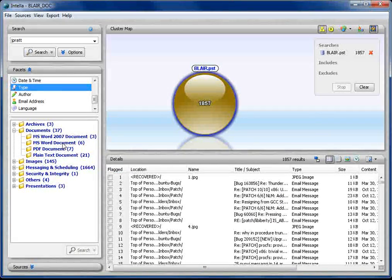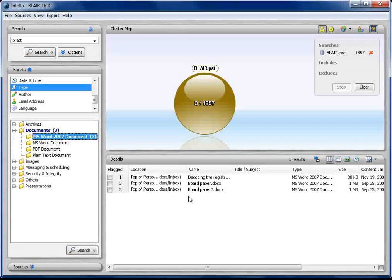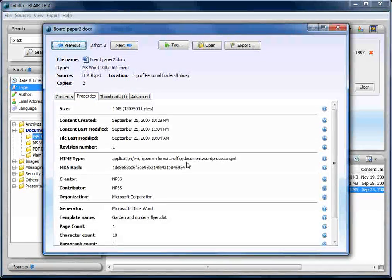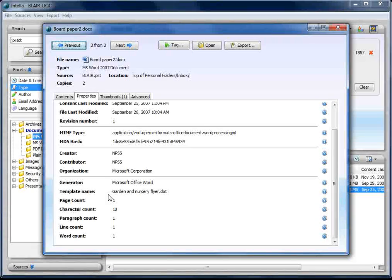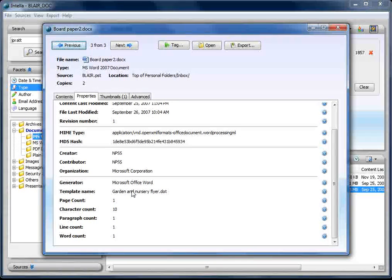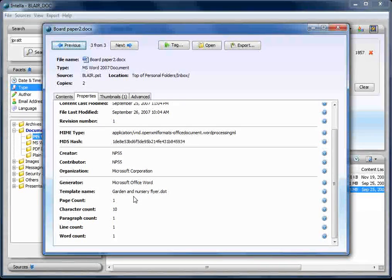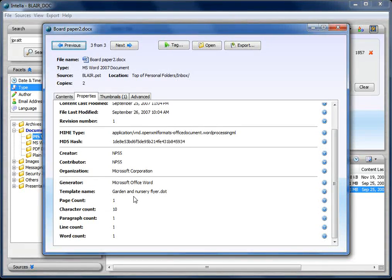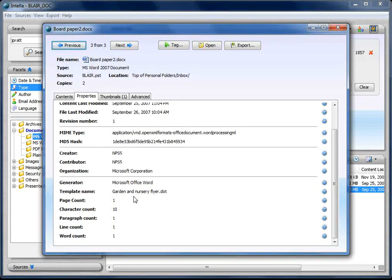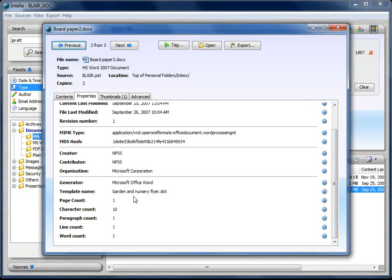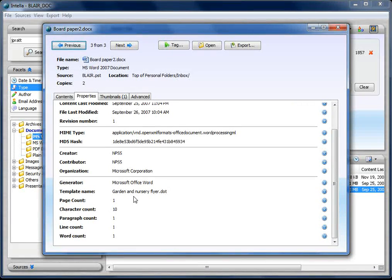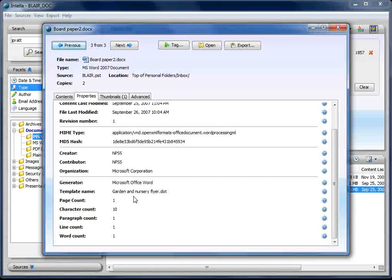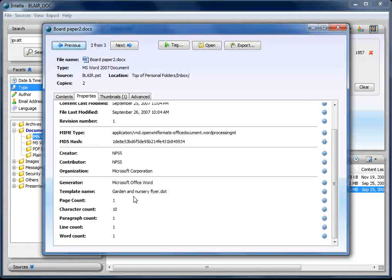If I have a look at MS Word 2007 documents, I can again see the content of the document, and I also have the properties of that document. So here you can see that the template that this document was made from was one called gardening and nursery document. Really useful if you're looking for intellectual property theft, where you're looking at somebody who says they never took the document, but if you search for the template name and that turns out to be the company who said the document was stolen from, it's pretty hard for the guy to say that that document didn't originate from a template or inside that organisation.